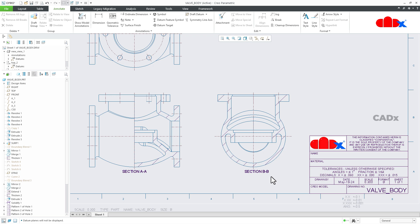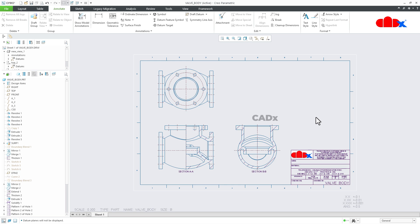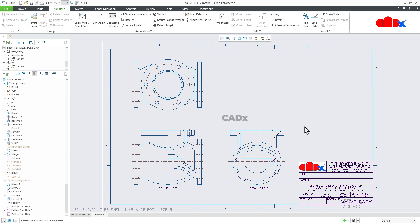So these are the two techniques to create a section view in Creo Parametric. If you compare them, the first technique looks a bit confusing, and that is why the second technique is more preferable — we all follow the second technique. Now let's see the offset section. To create the offset section within the drawing, it is much more confusing, so let's see that.